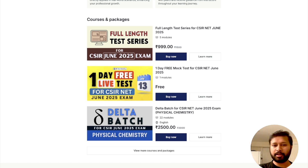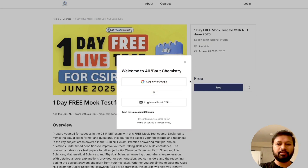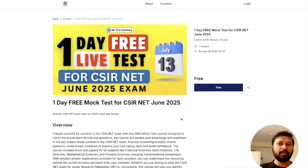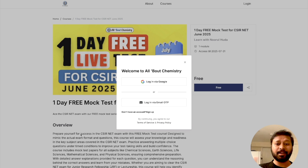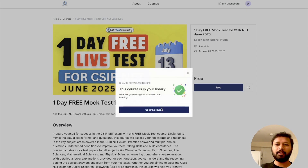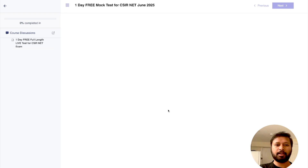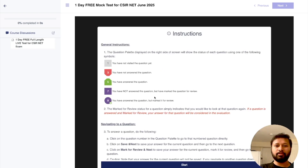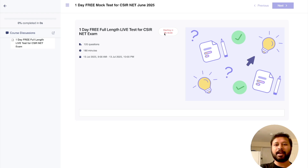If you want to enroll in the paid test series with four full-length mock tests and entirely new questions, that option is also on the website. For the free one, all you have to do is click 'Buy' or 'Learn More,' then log in with your Gmail or email. Once you log in, it shows that the course is now in your library. You can go to your courses and see it — it will show instructions and a countdown timer until the test starts.